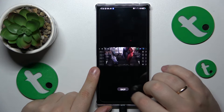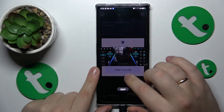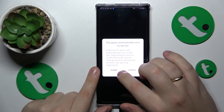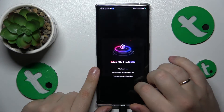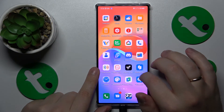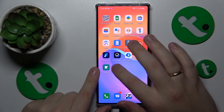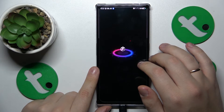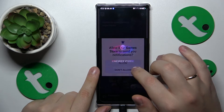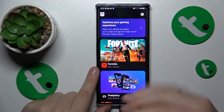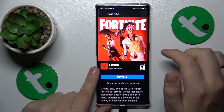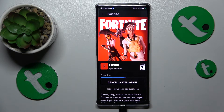In the Epic Games Store itself — just let me skip all the gaming overlays — you will need to enter the Fortnite game page and tap the install button.